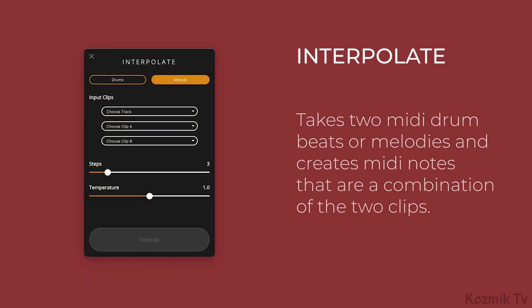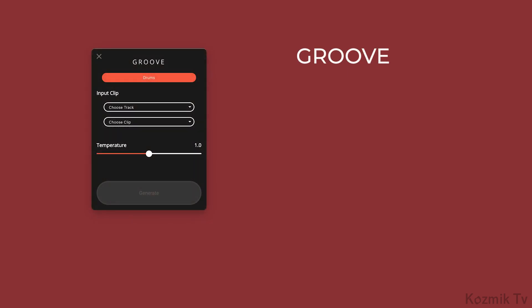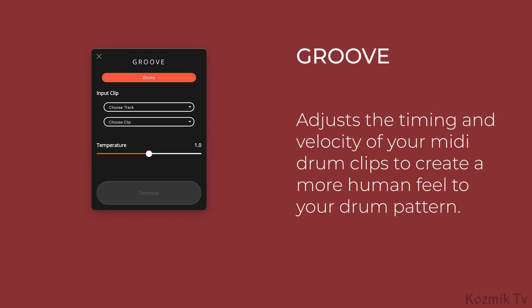Interpolate takes two MIDI drumbeats or melodies and creates MIDI notes that are a combination of the two clips. The Groove plugin adjusts the timing and velocity of your MIDI drum clips to create a more human feel to your drum pattern.